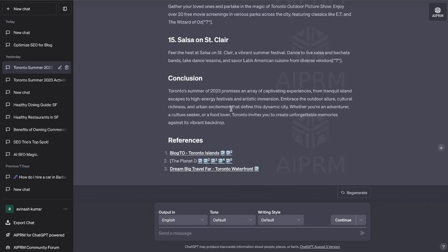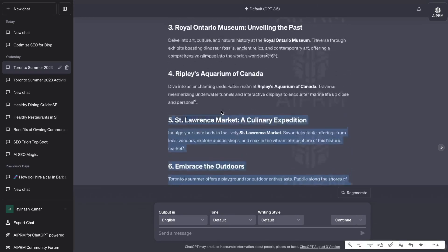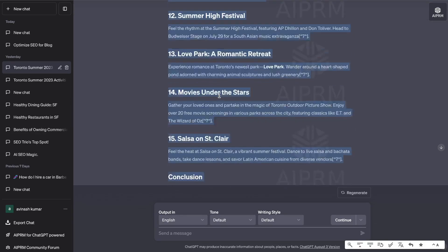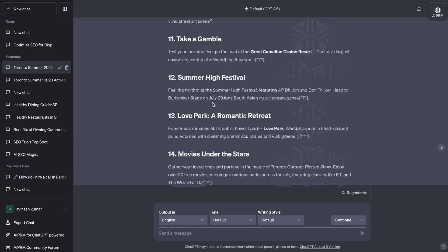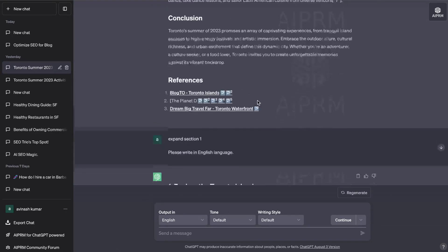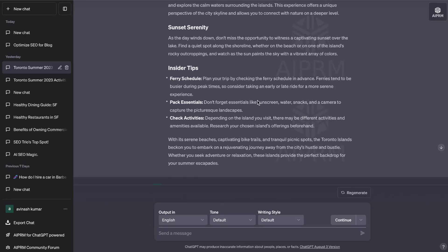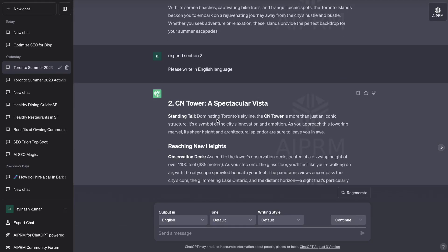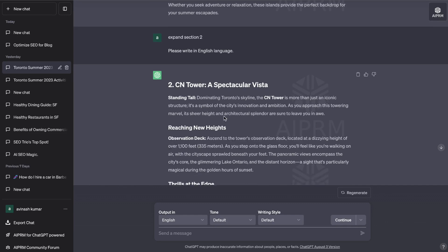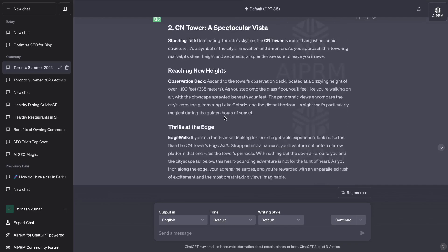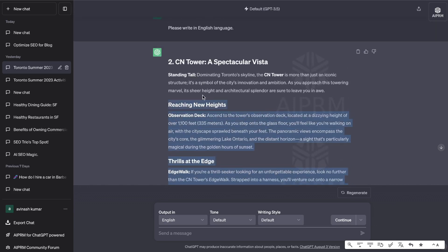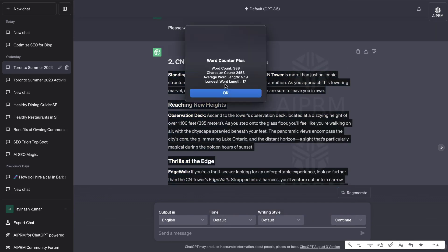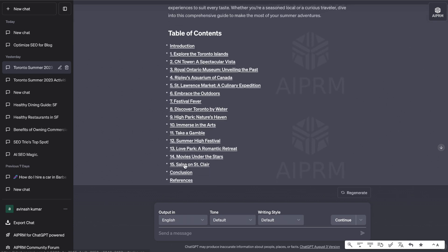Now if you wanted to expand this blog post — it was about 800 to a thousand words — you can expand it by telling the AI to expand each section. I told it to expand the first section about exploring the Toronto Islands and we're able to get much more in-depth content. Then we talked about the CN Tower, getting a nice expanded summary instead of just three or four sentences. If you repeat that process for each of the 15 sections, each expansion giving you about 300 words, that would be a very long blog post.